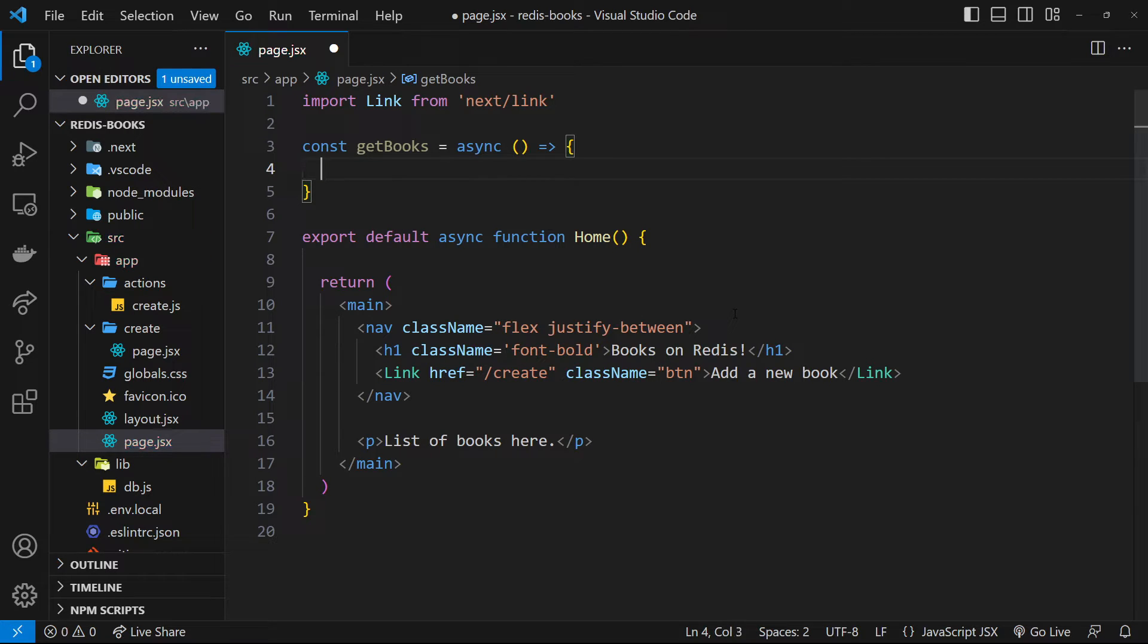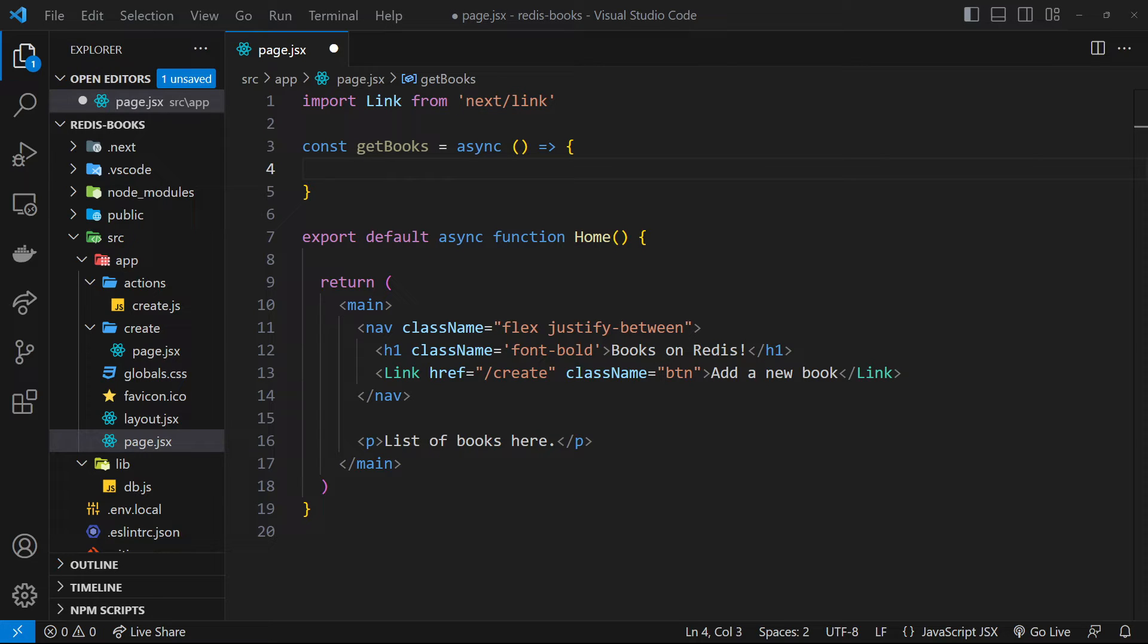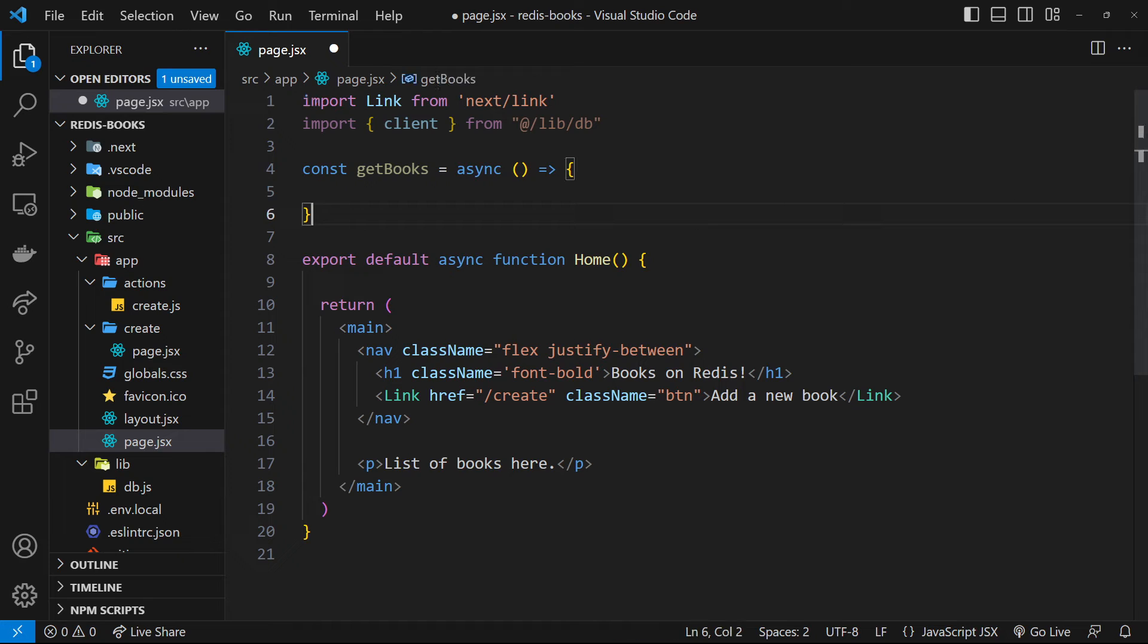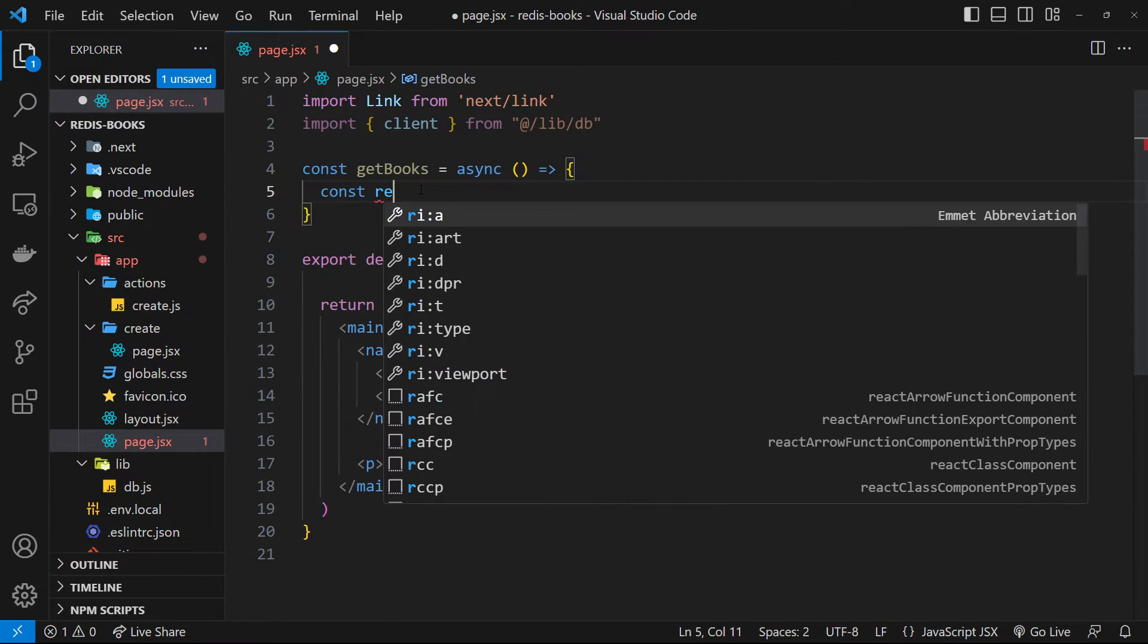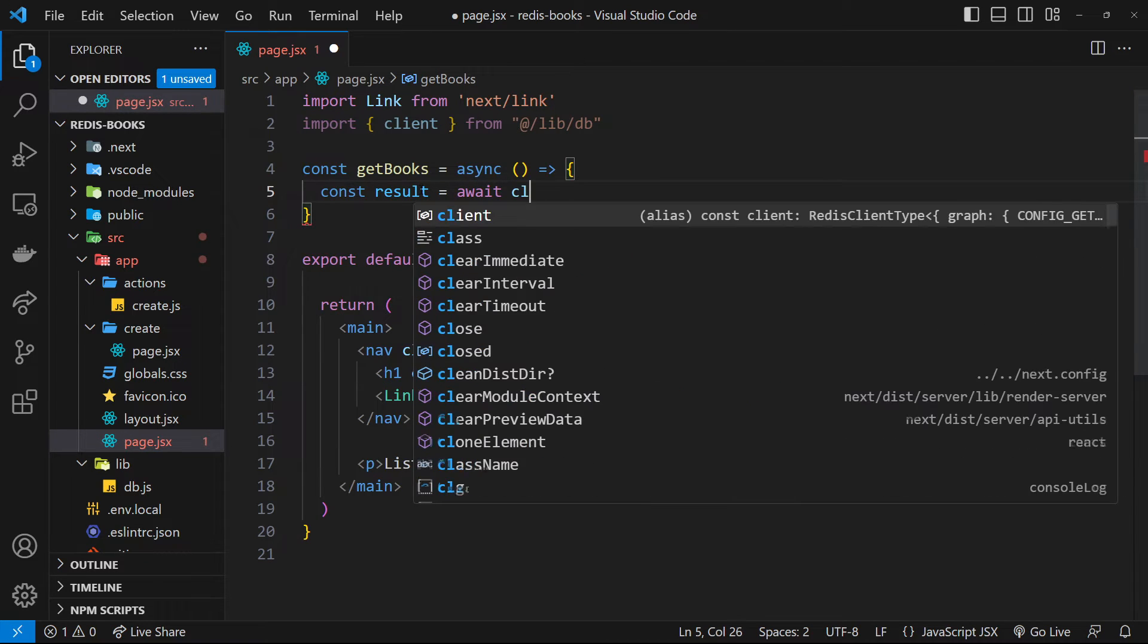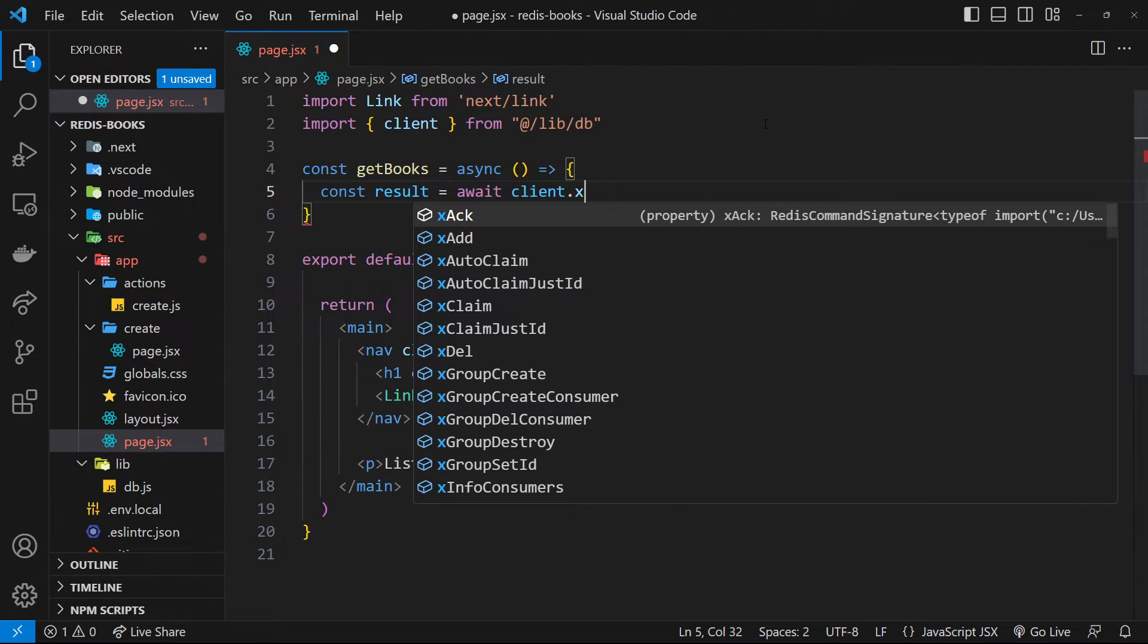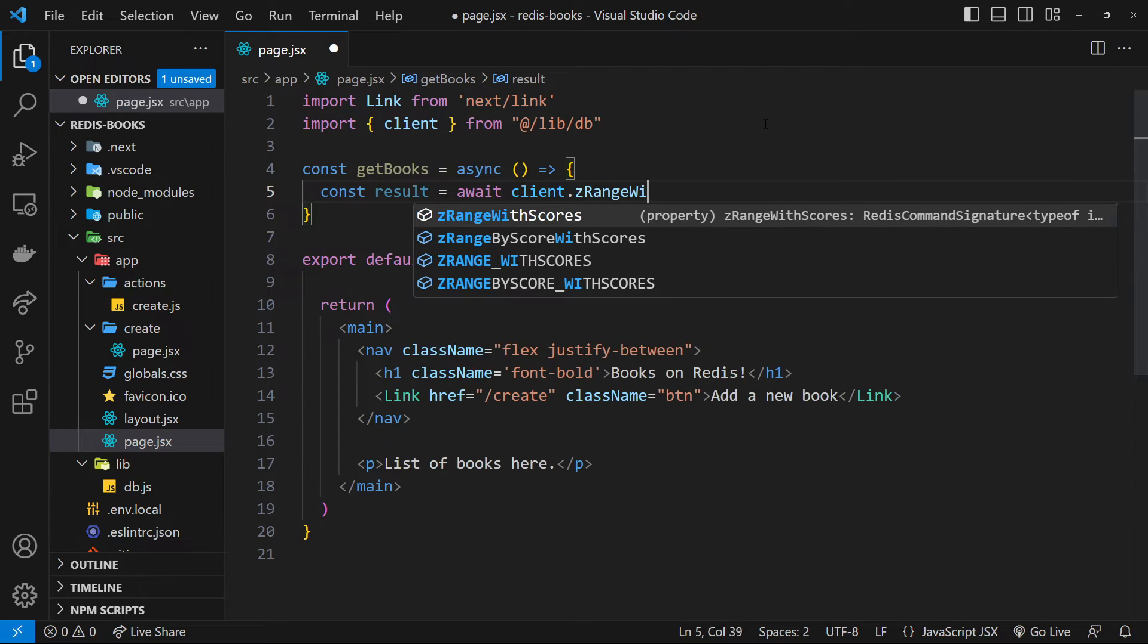I've got a function here in the home component called get books, which is going to get all the books from Redis. I've also imported the client object from the DB file we set up to connect to Redis. So we've got everything we need. So let's grab all those scores to begin with. We can do that by saying const result is equal to await client, and then we're going to use a method on the client called z range with scores.